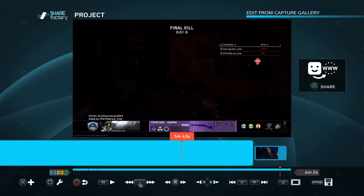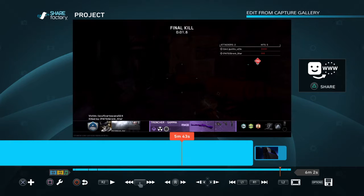Once your project is completed and you like the way it looks, hit triangle. That's going to bring up the option to share it or save it. Once you're linked up you go to another screen — it'll show you the description, the title, your tags, any players you want to tag. Mine is linked to Twitter as well, so it'll give me an option to tweet about the video being posted.